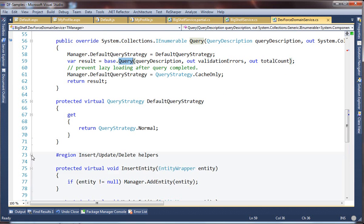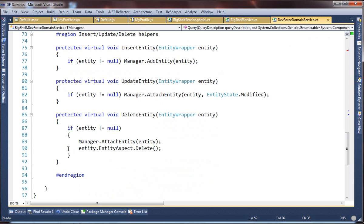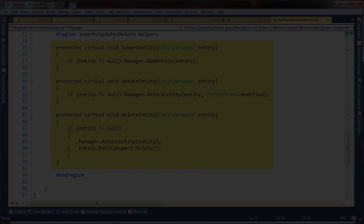Down here are the Insert, Update, and Delete helper methods that simplify writing the entity-type specific methods in the derived domain service, as we also saw a minute ago. We've been working our way from front to back, from the user experience to the HTML to JavaScript to domain service on the server. Finally, we've come to the Entity Model.